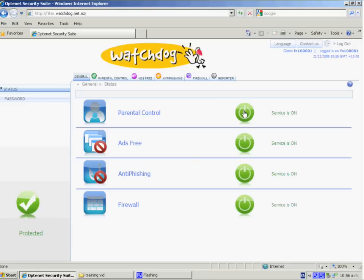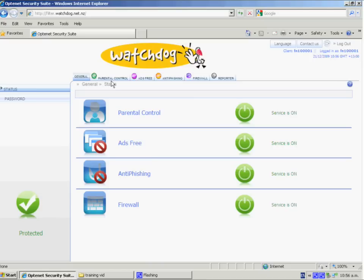So just by clicking that back on, we now have reapplied the service. So when we look along the top here, we have options, which are the components of the service. The first one we'll look at here is parental control.